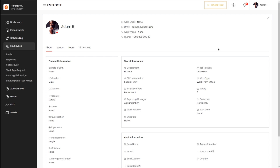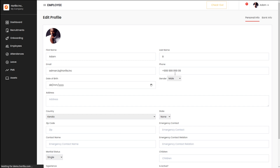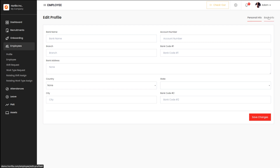If you want to make any changes to the profile, you have the edit icon — the edit pencil — at the top right corner. Simply click on Edit and here you can change the personal information as well as the bank information. Once you do the changes, simply click on Save Changes. That's the profile.